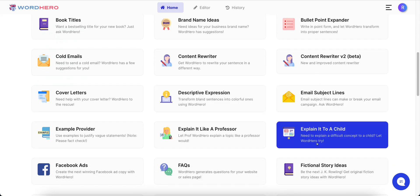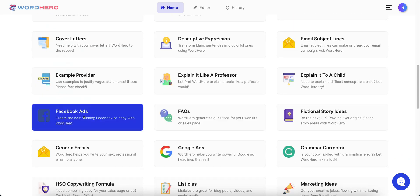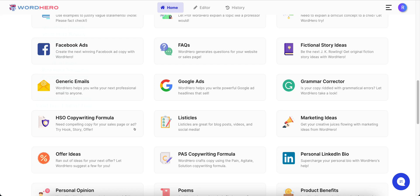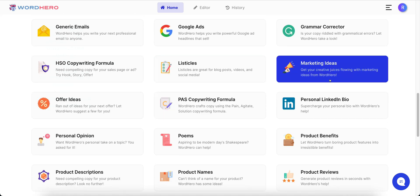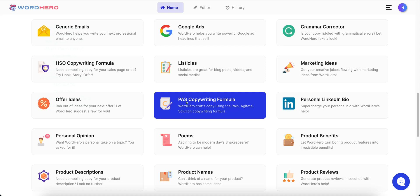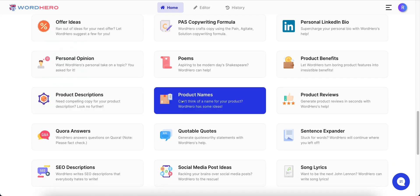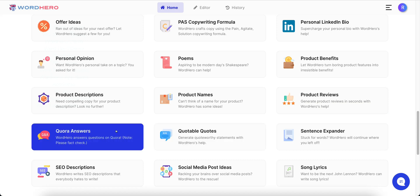There are email subject lines, an 'Explain it to a child' option, 'Explain it like a professor,' FAQs, Facebook ads, and Google ads. It can help you do listicles and marketing ideas, and it even has a grammar corrector. It'll help you with a personal LinkedIn bio, a PAS copywriting formula — problem, agitate, solution — which is perfect for marketers. It's going to give you some offer ideas and answer Quora questions for you.